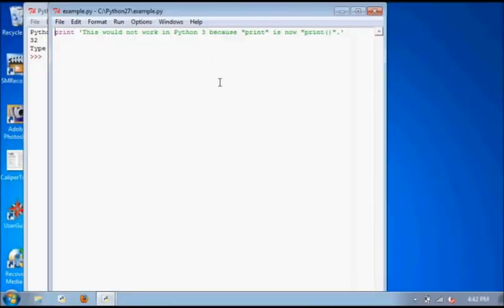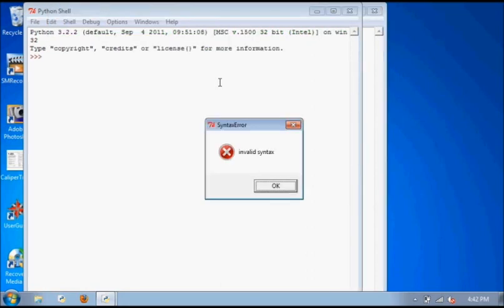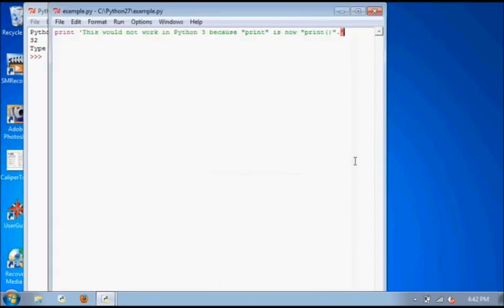Here's some Python 2 code. This wouldn't work in Python 3 because the print statement has turned into a function. However, there is an easy way to convert Python 2 code into Python 3 compatible code.